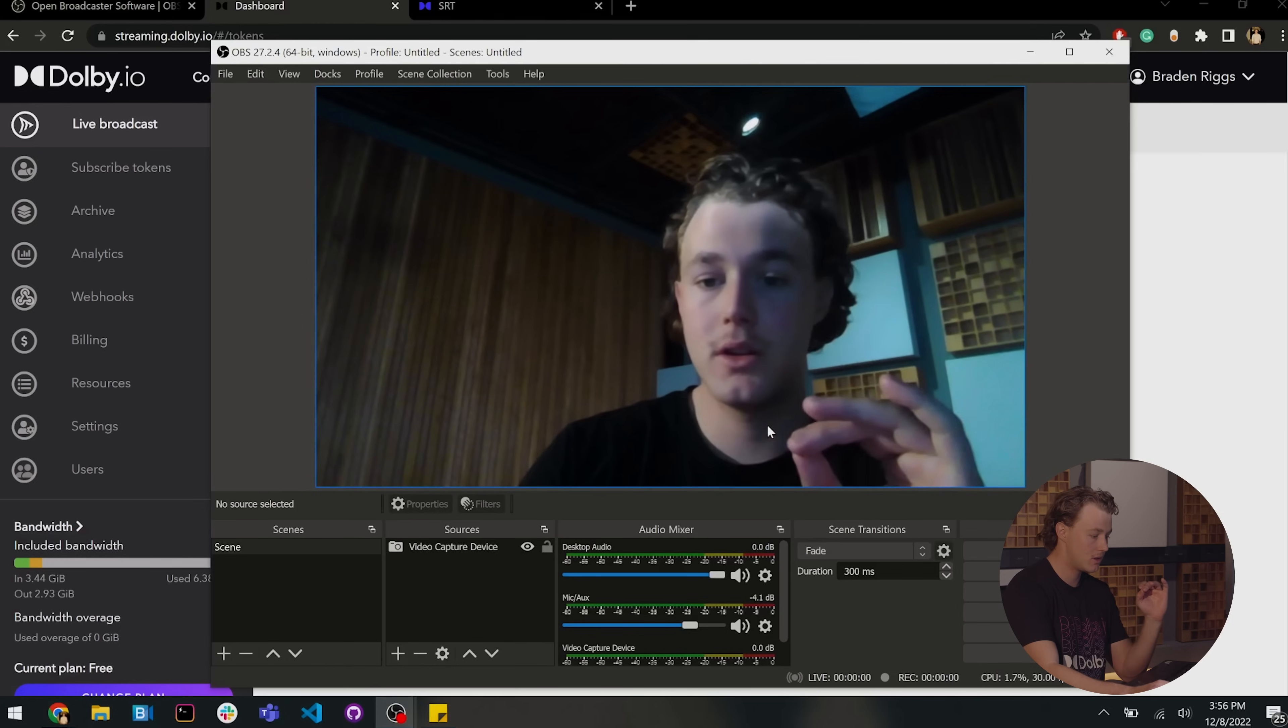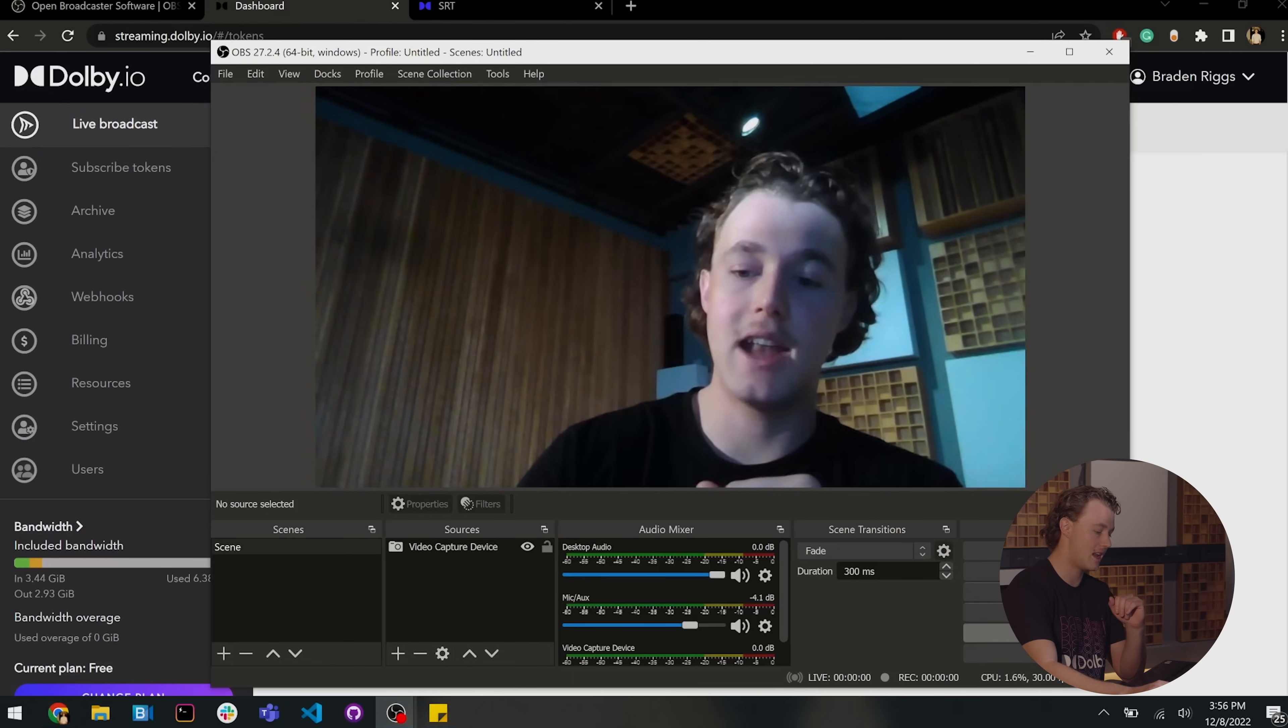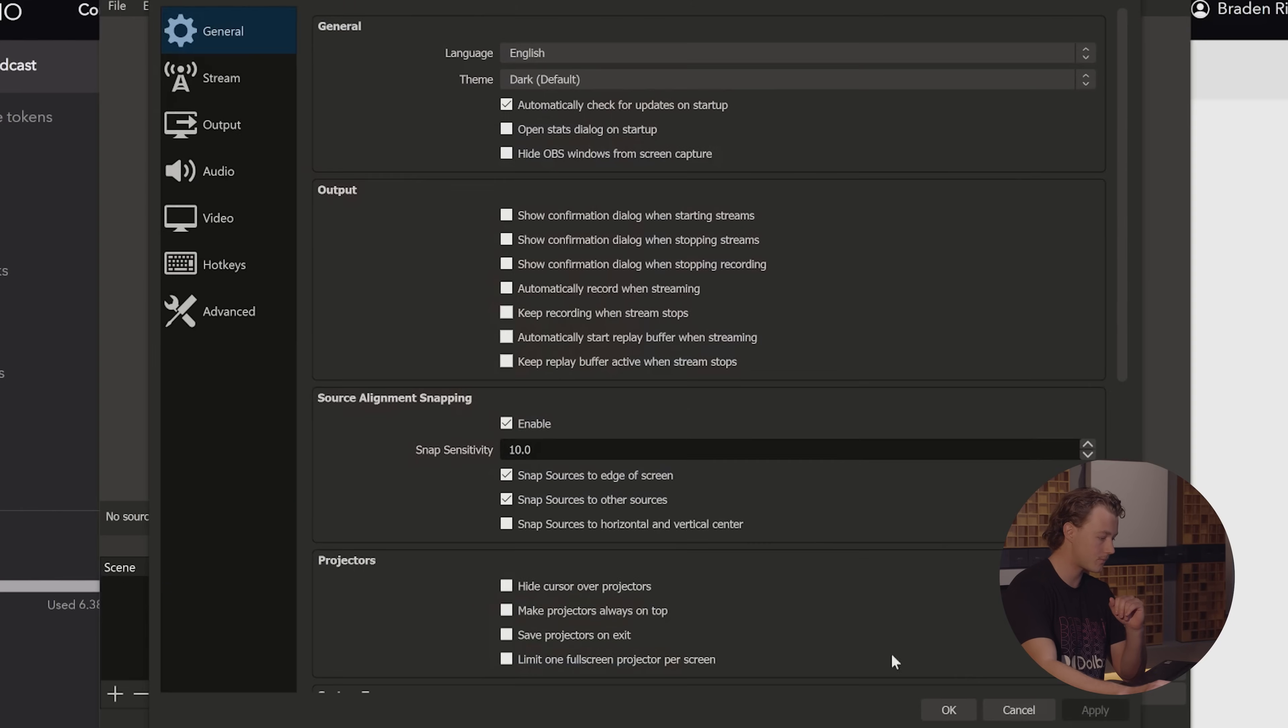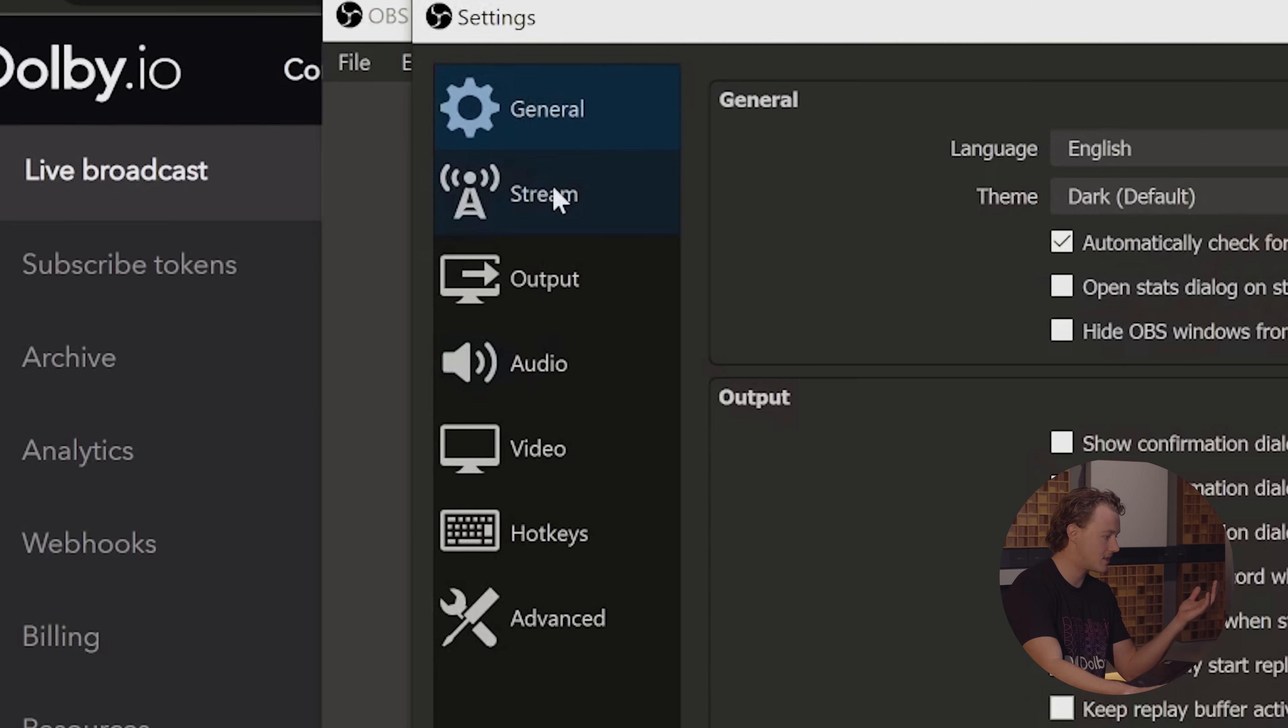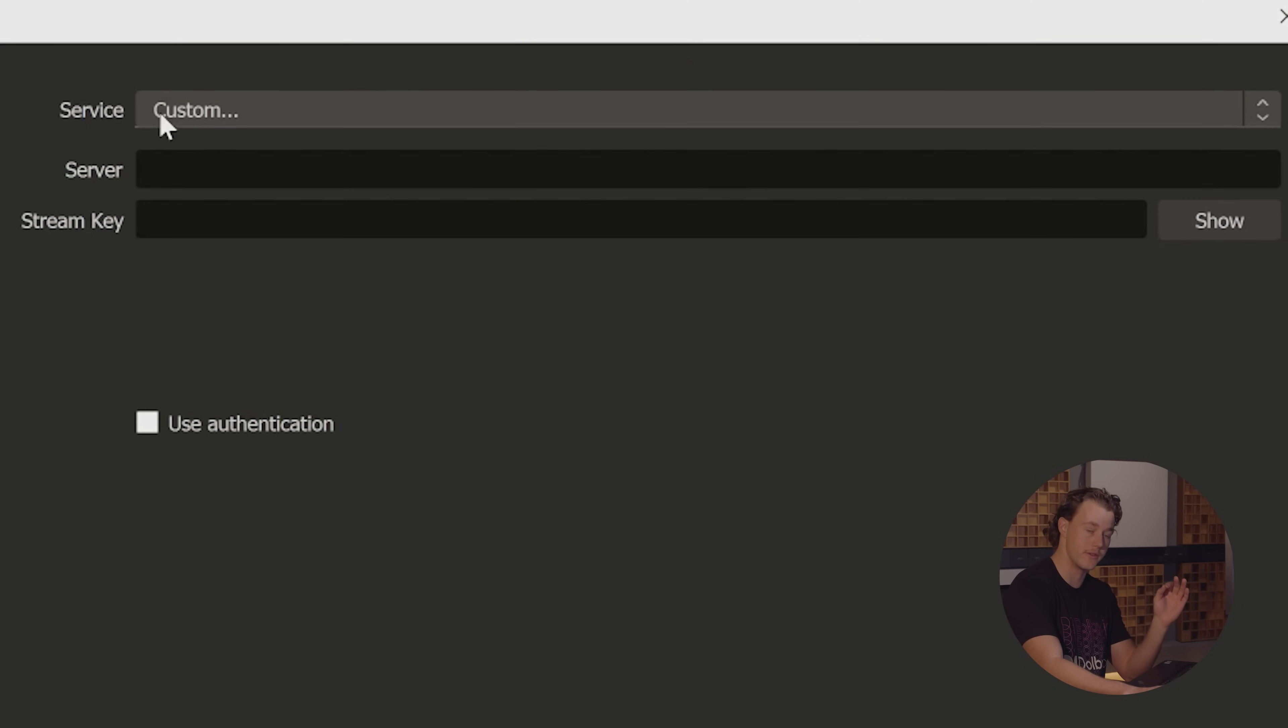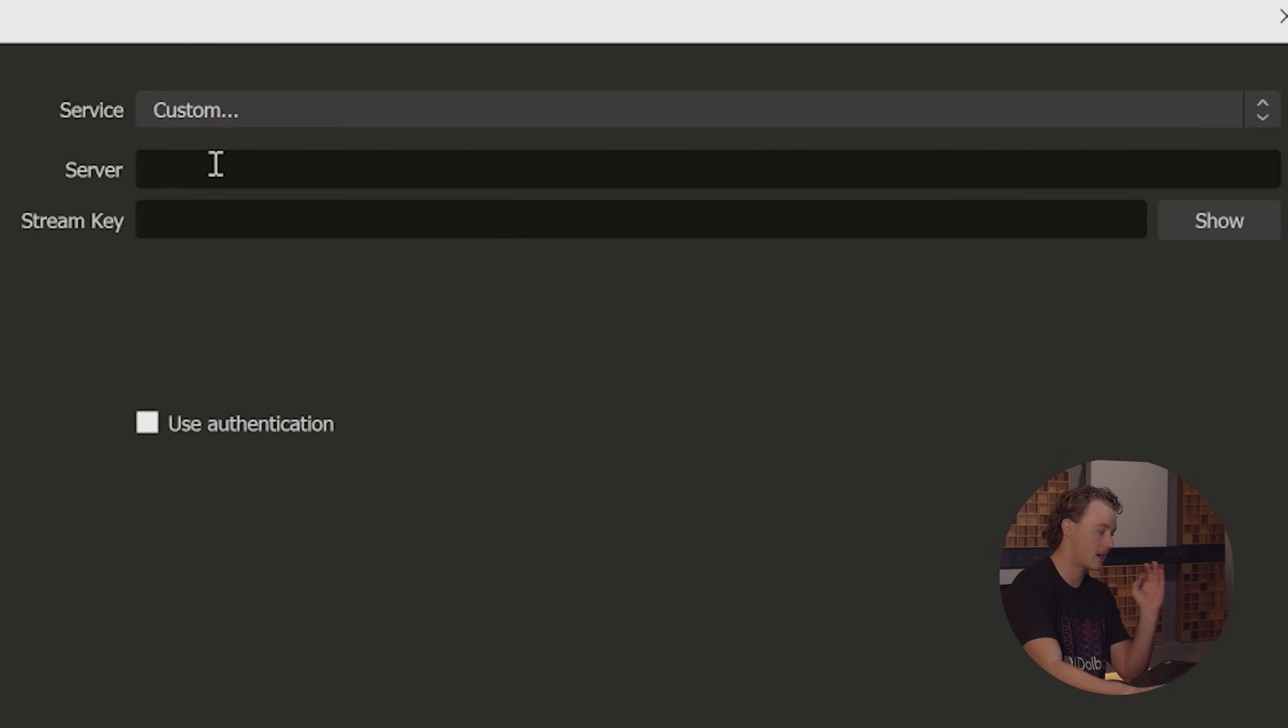Now, I'm going to switch over to the vanilla version of OBS and navigate over to the settings here. We open up the settings box and in the settings, we're going to navigate over to stream and we're going to select custom service. So you'll see Twitch, YouTube, all that we want custom.